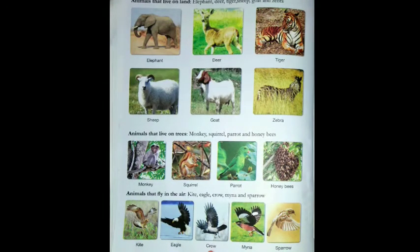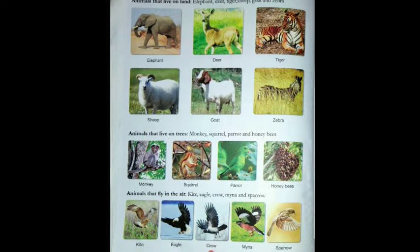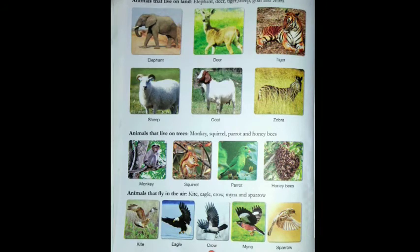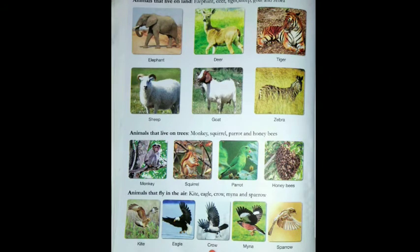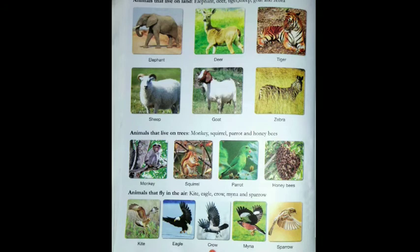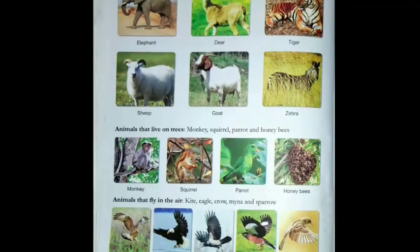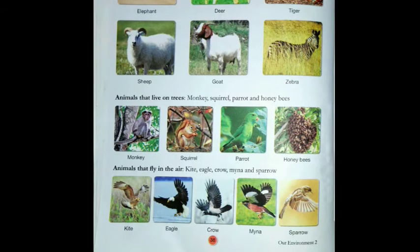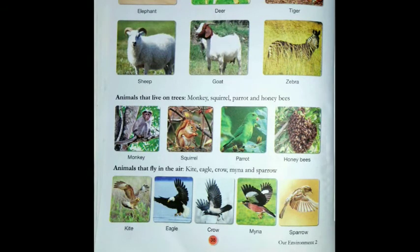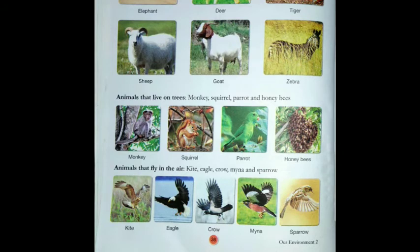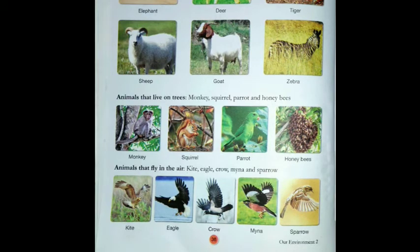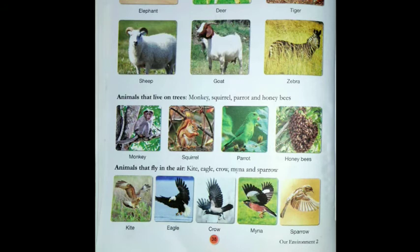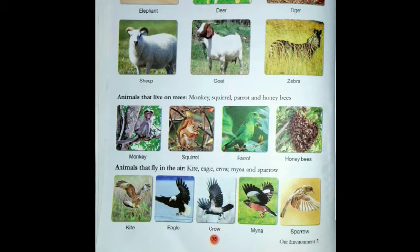Land animals live on the ground. Examples include elephant, deer, tiger, sheep, goat, and zebra. These are not water animals — they live on land. Animals that live on trees include monkey, squirrel, parrot, and honeybees. These animals live on trees; the tree is their home.